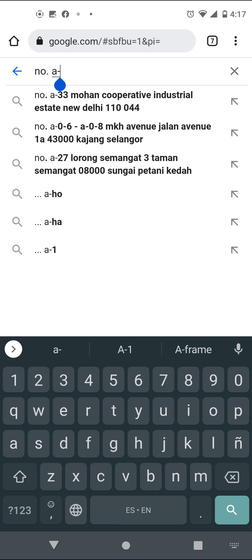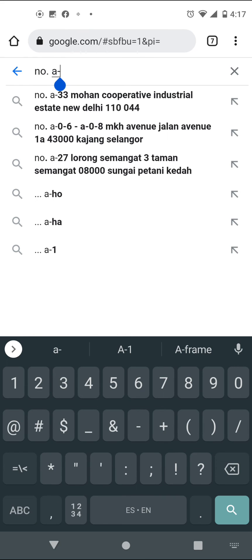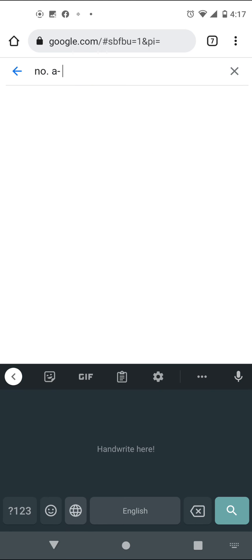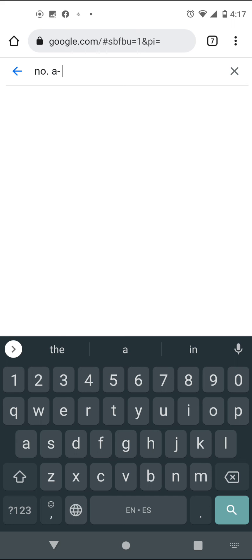Keep that in mind in case this happens in the future — just go back to the same process. You can also simply touch the world icon whenever you see it, and you'll be able to see your full keyboard again.